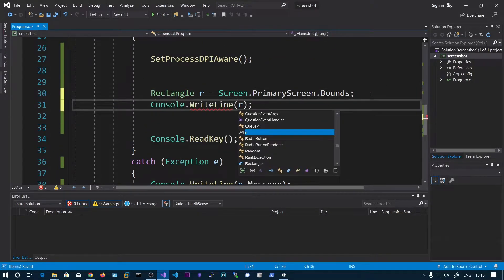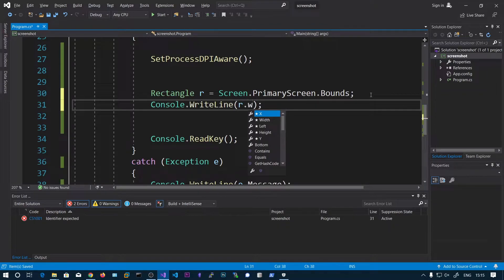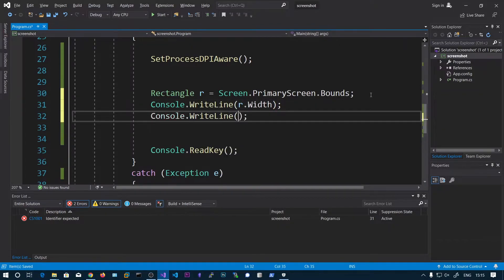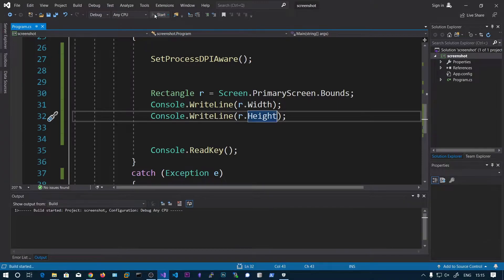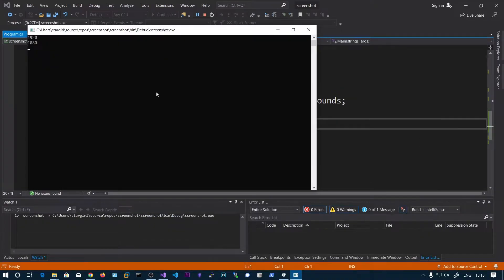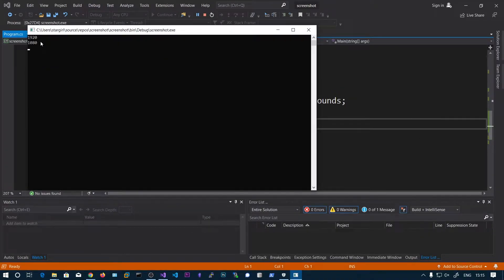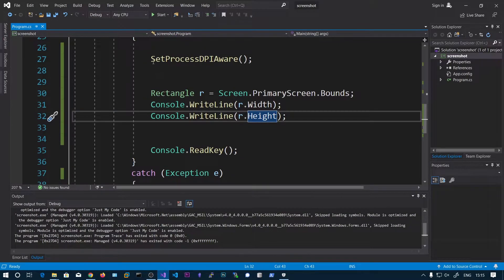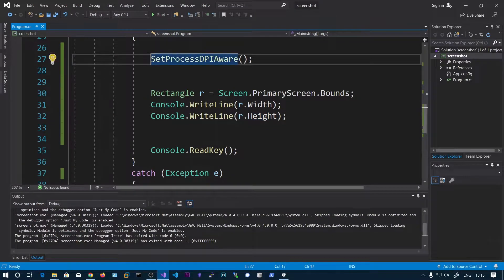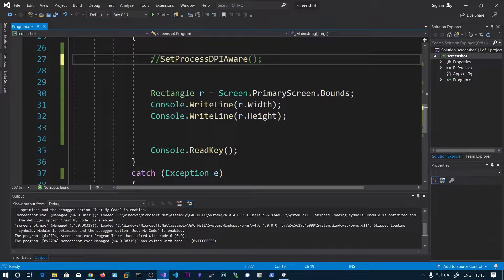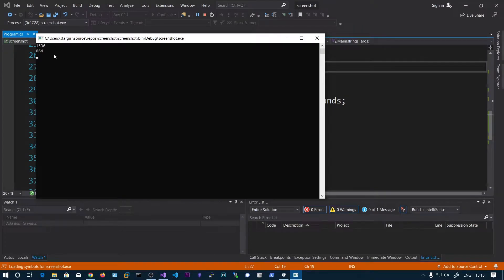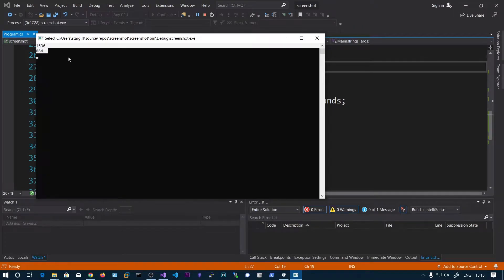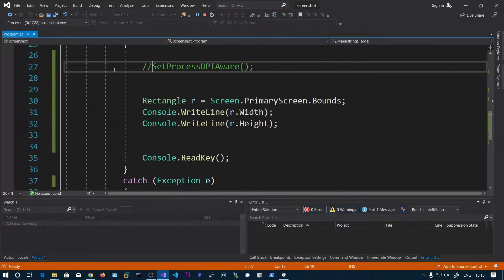We can print this r.Width and r.Height. So if I go and run this I will get this actual 1920x1080. Let's go and comment out this one and let's see. We can see we got the incorrect resolution.